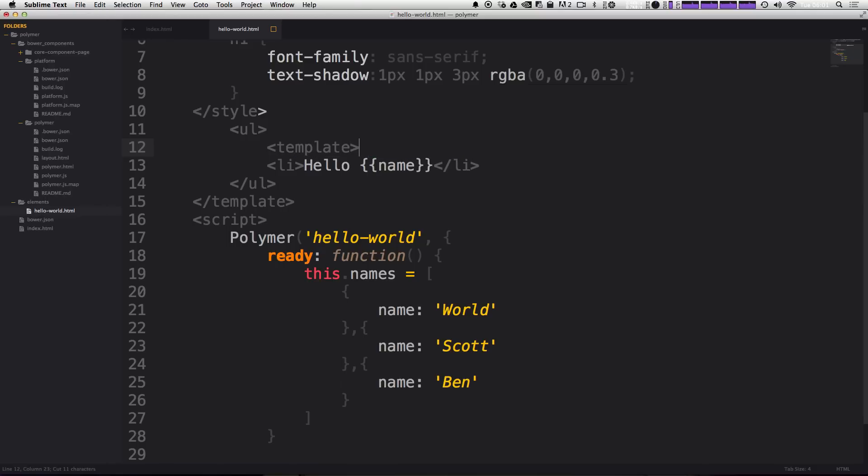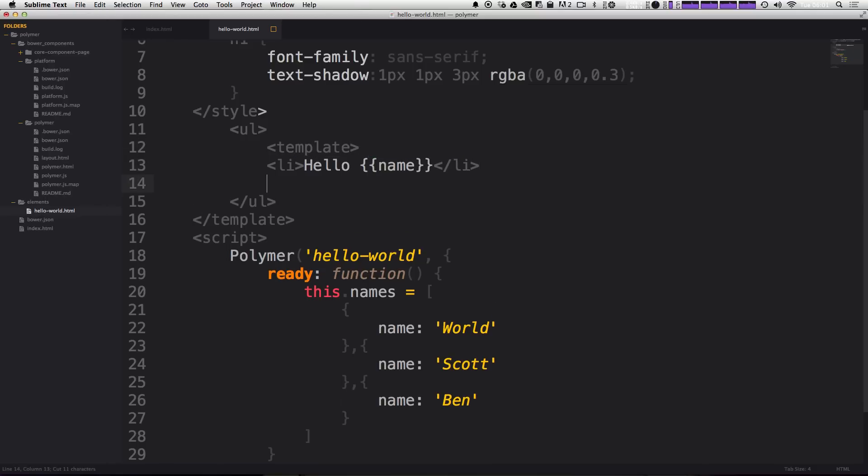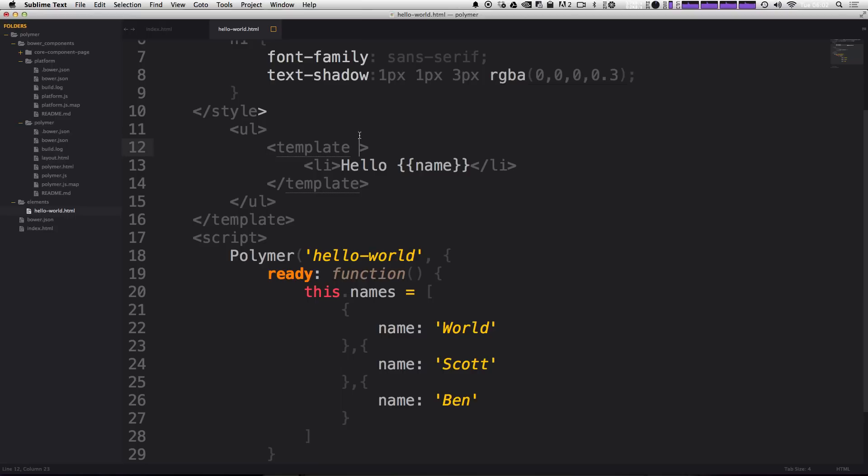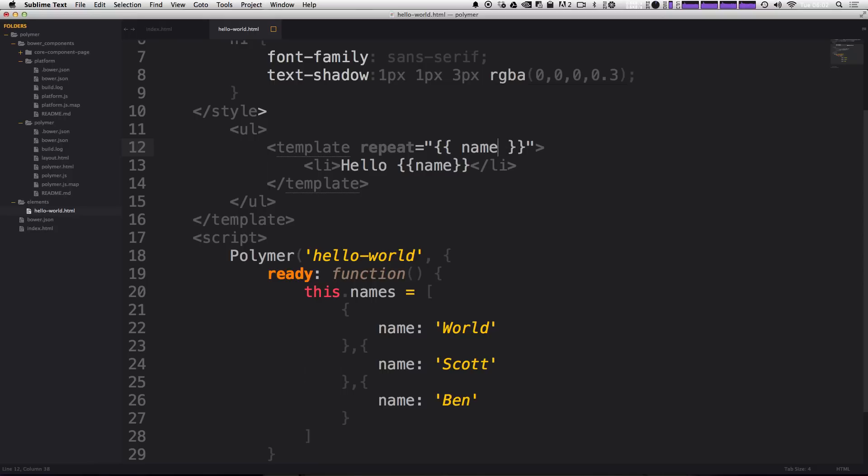And this template tag is going to wrap around the item we want iterated over. And now to actually have that function like how we would expect, we're going to be using repeat. So it's going to say repeat equals, and then inside of quotes here, and inside of brackets, double brackets like we've been using, we can now say name in names.